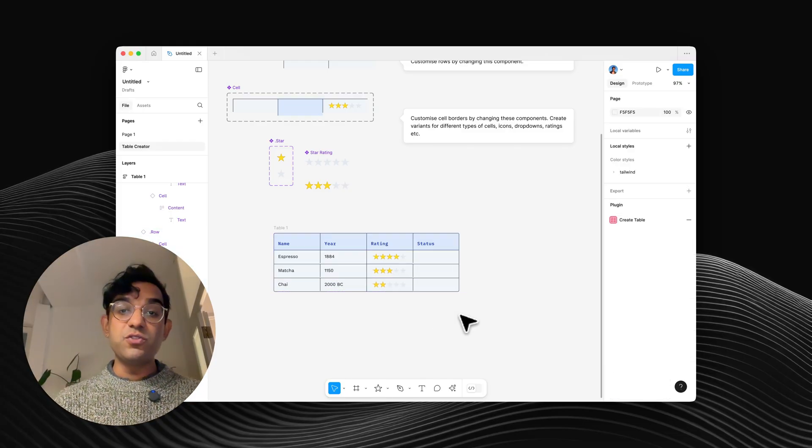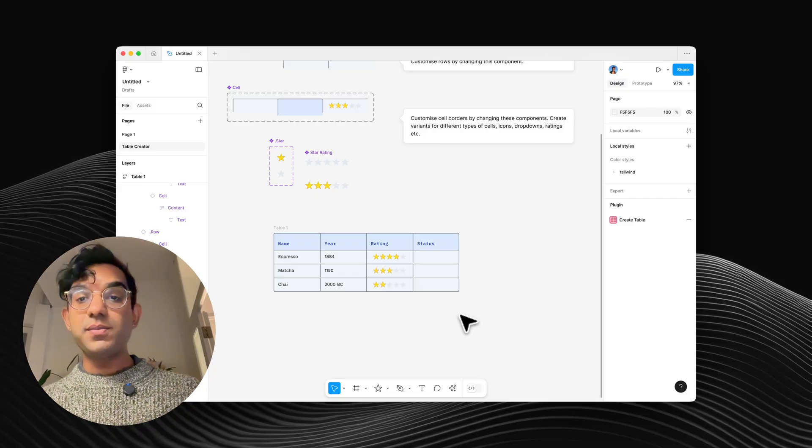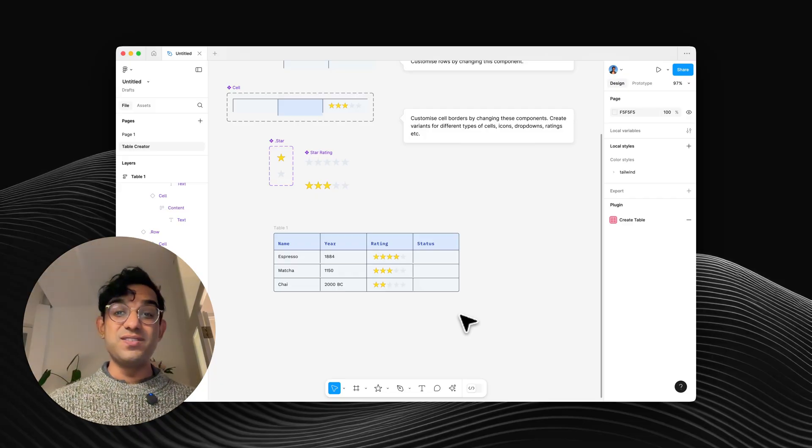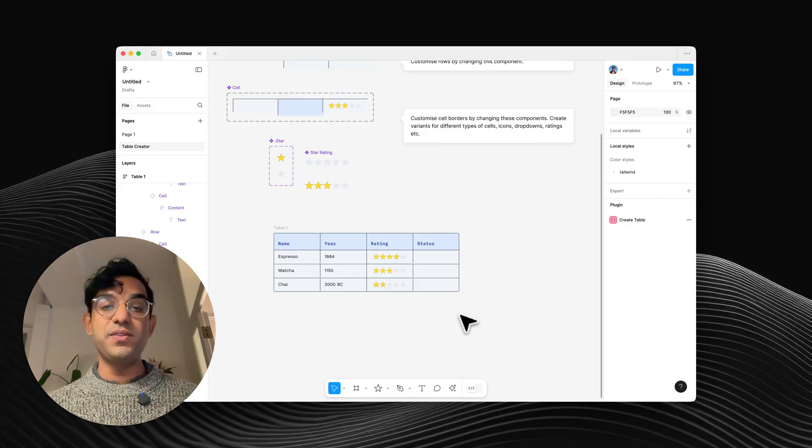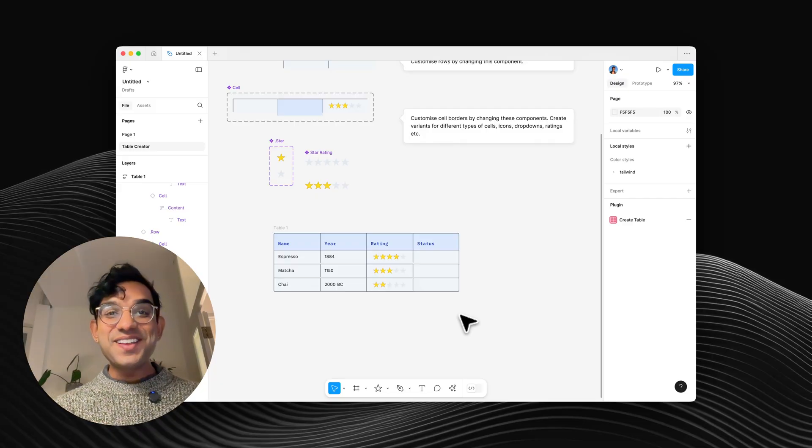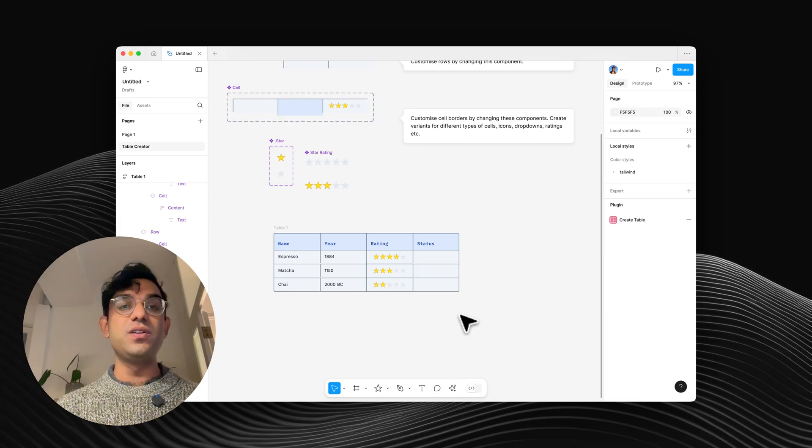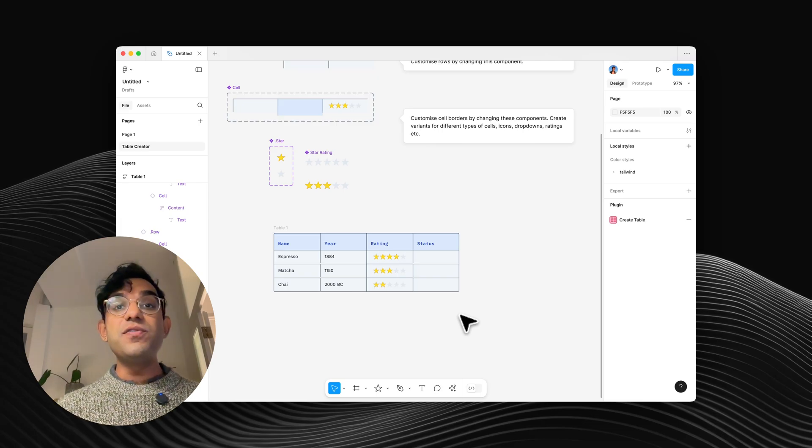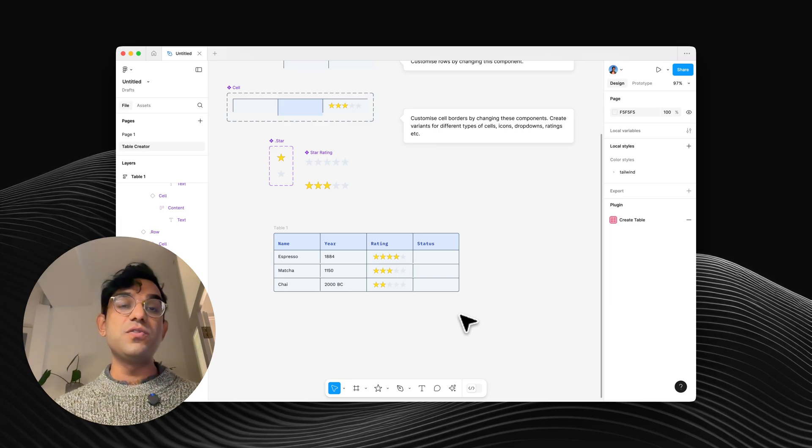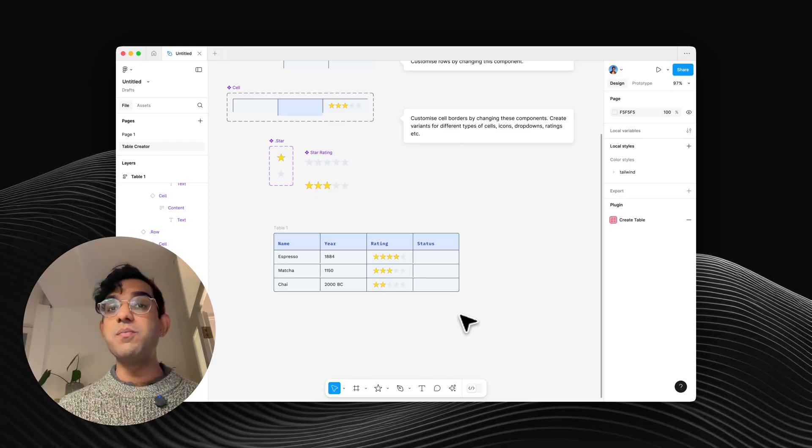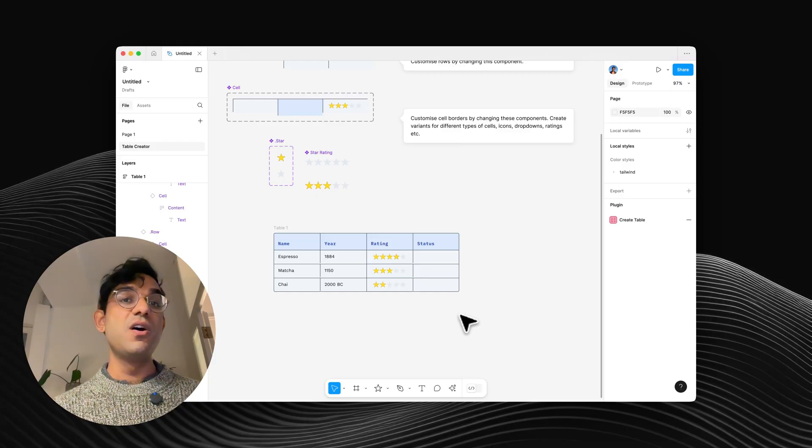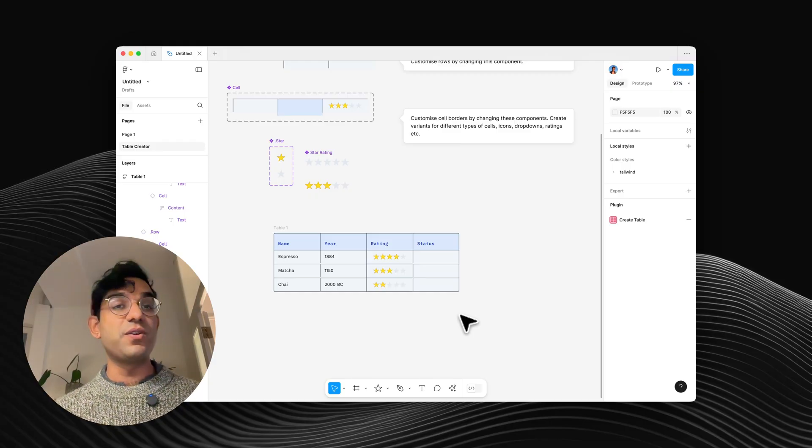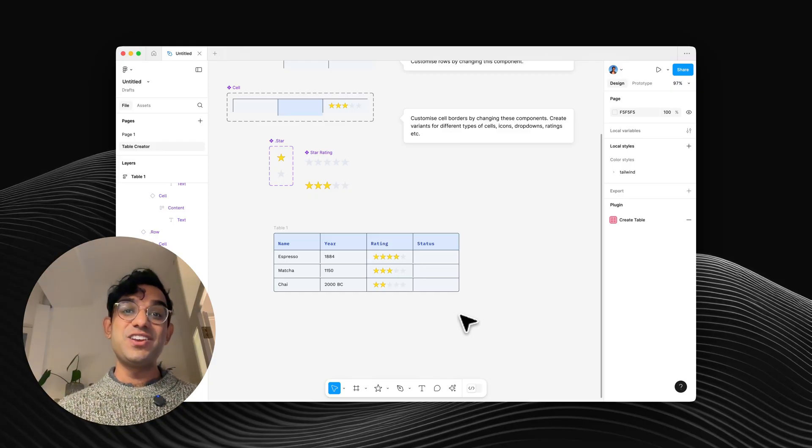So this has been a super quick intro to the table creator plugin, which is definitely the best way of making tables in Figma. Thanks so much to Gavin for making this plugin. It's so useful. And thank you for watching this video. If you found it useful, please do hit subscribe. I've got way more videos coming out in the future with quick tips on how to use Figma like this. Cheers.